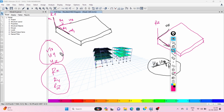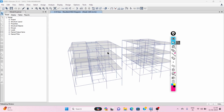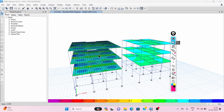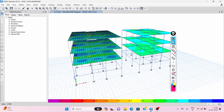Shell thin type of slab gives exact behavior. This is the reason we are using shell thin type of slab. The shell thin captures both bending stresses as well as membrane stresses.